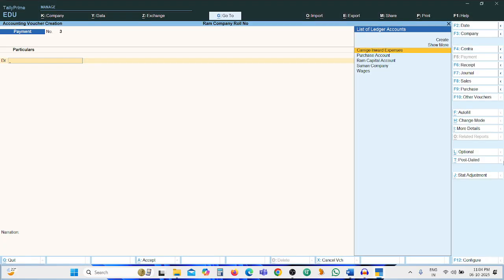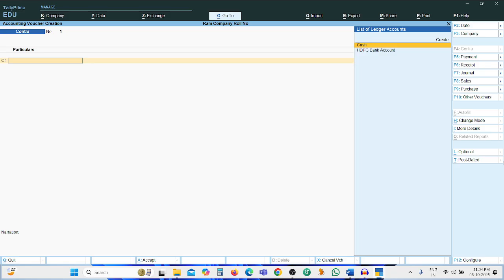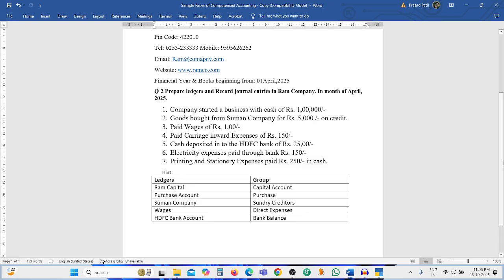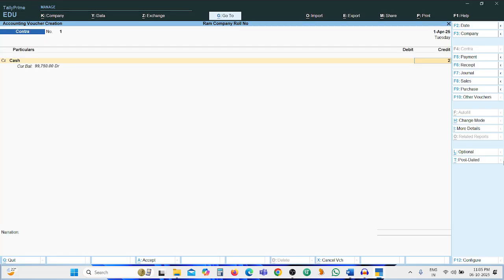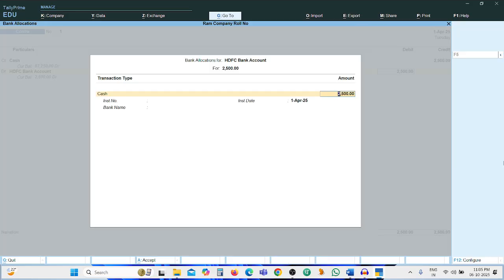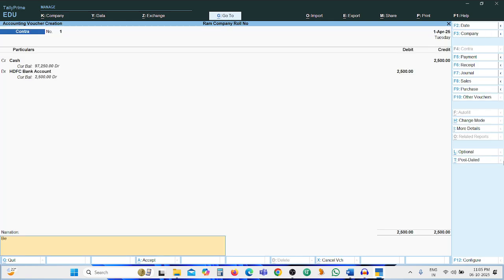Next entry: cash deposited into HDFC Bank of Rs. 2500. Whenever the transaction is between cash and bank, it is a contra entry, so press F4. Credit side: Cash Account Rs. 2500, debit side: HDFC Bank Account. Press Ctrl+A.